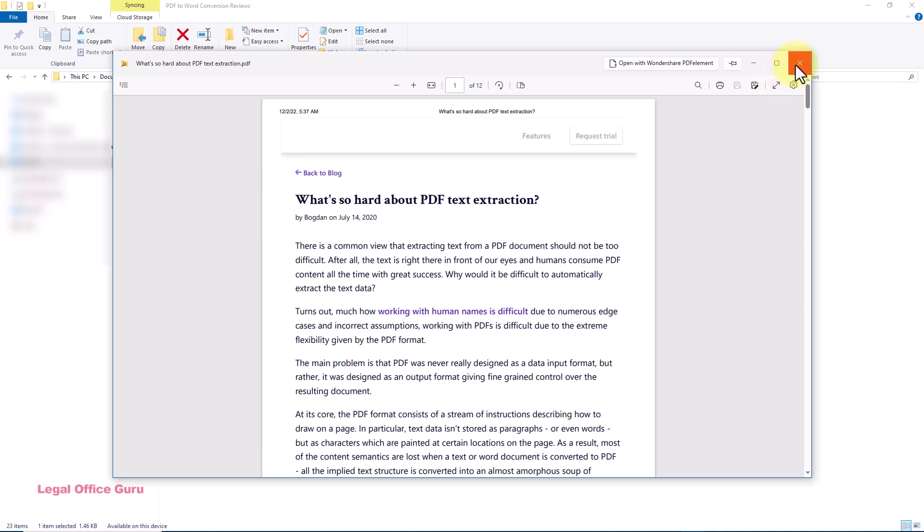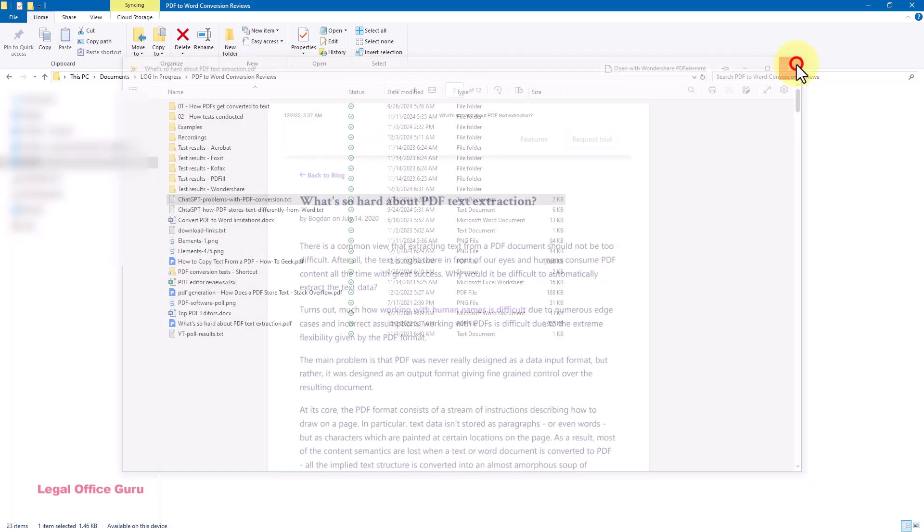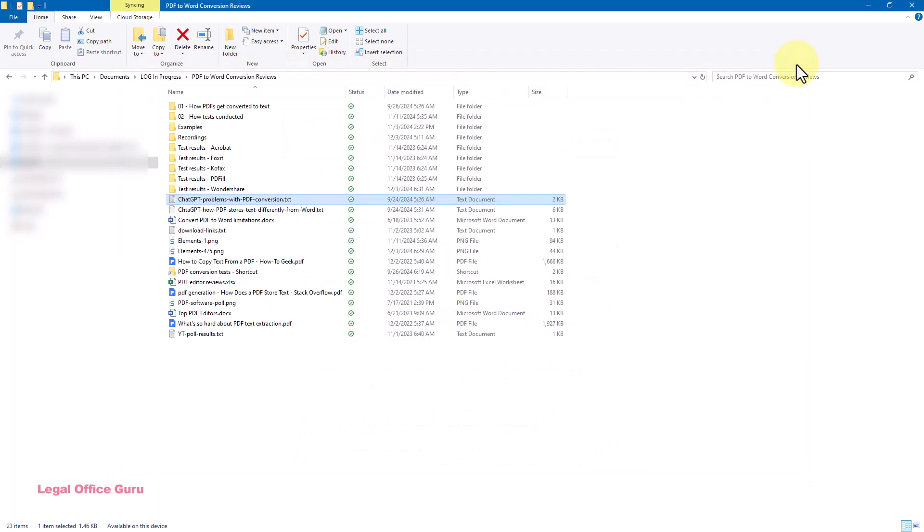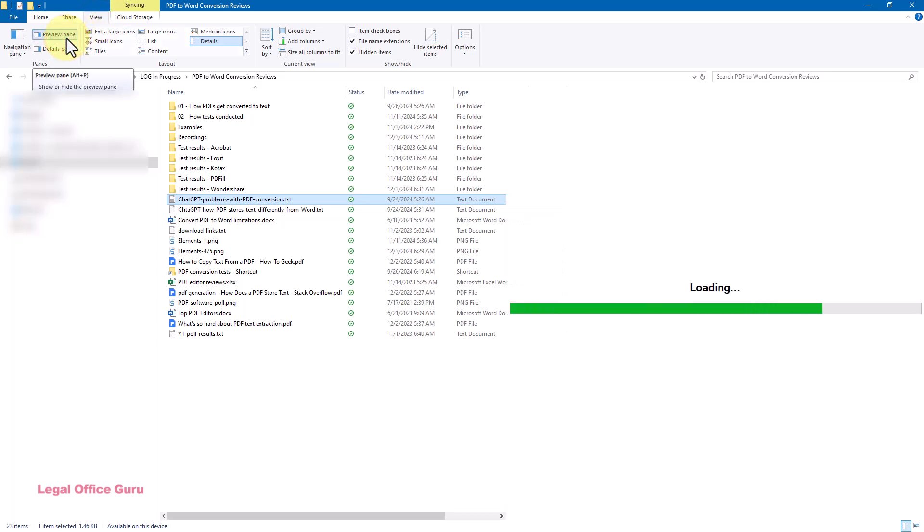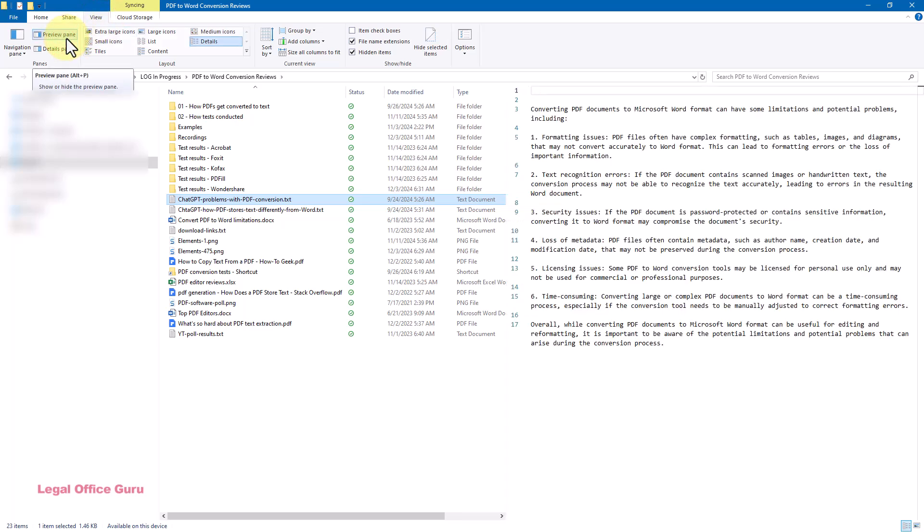Before we end this, a couple of pro tips. Peak supports multiple file types, including PDFs, Word docs, and images. If a file format isn't supported, consider using the built-in preview pane in File Explorer as a backup.